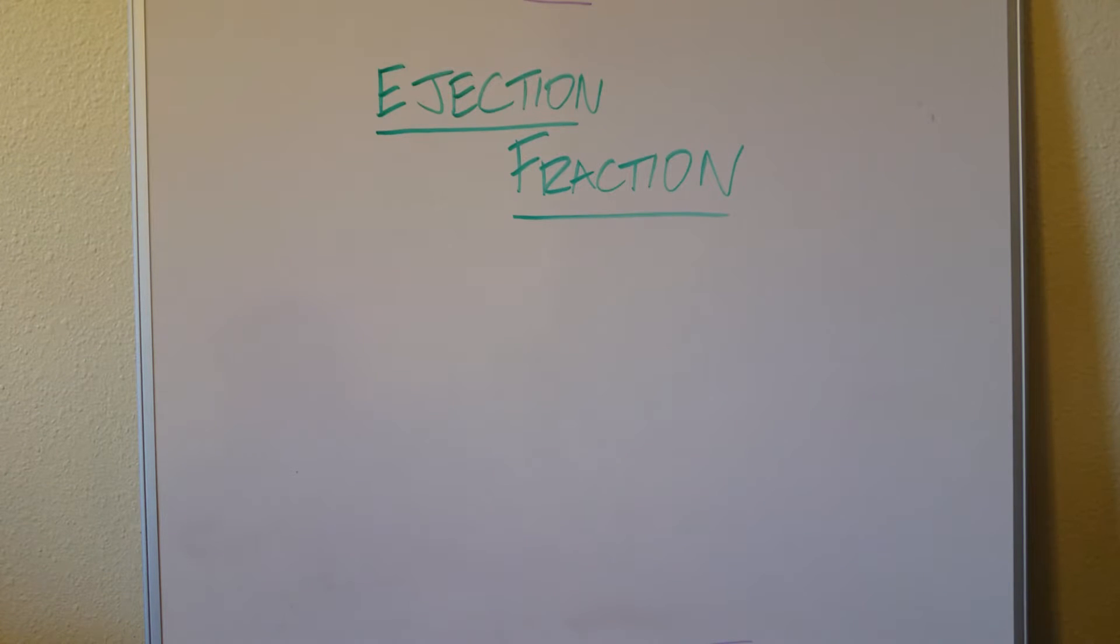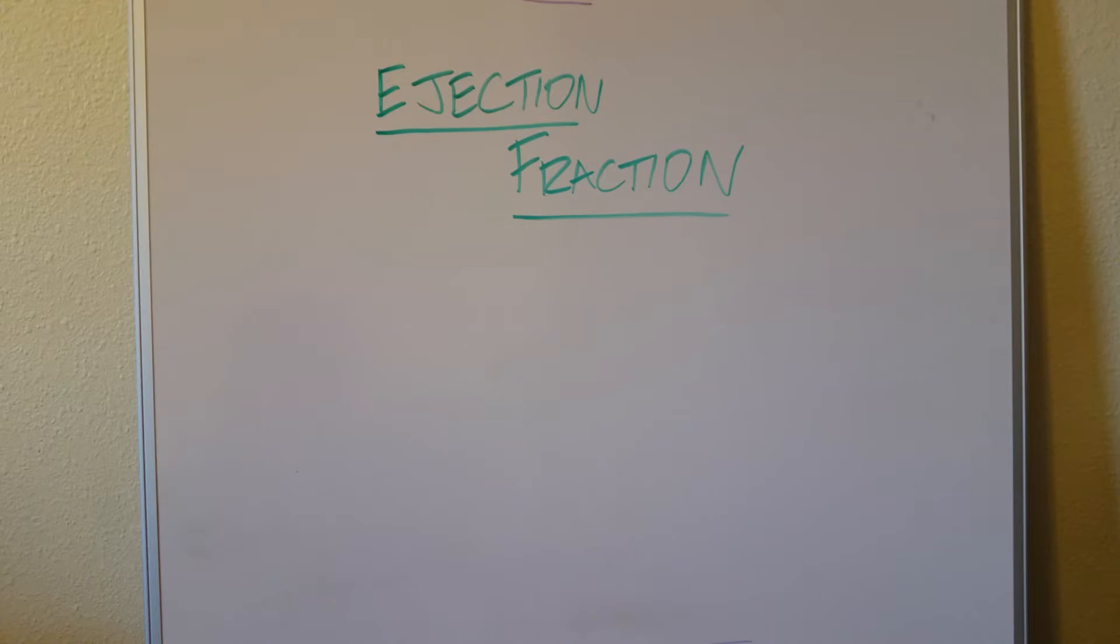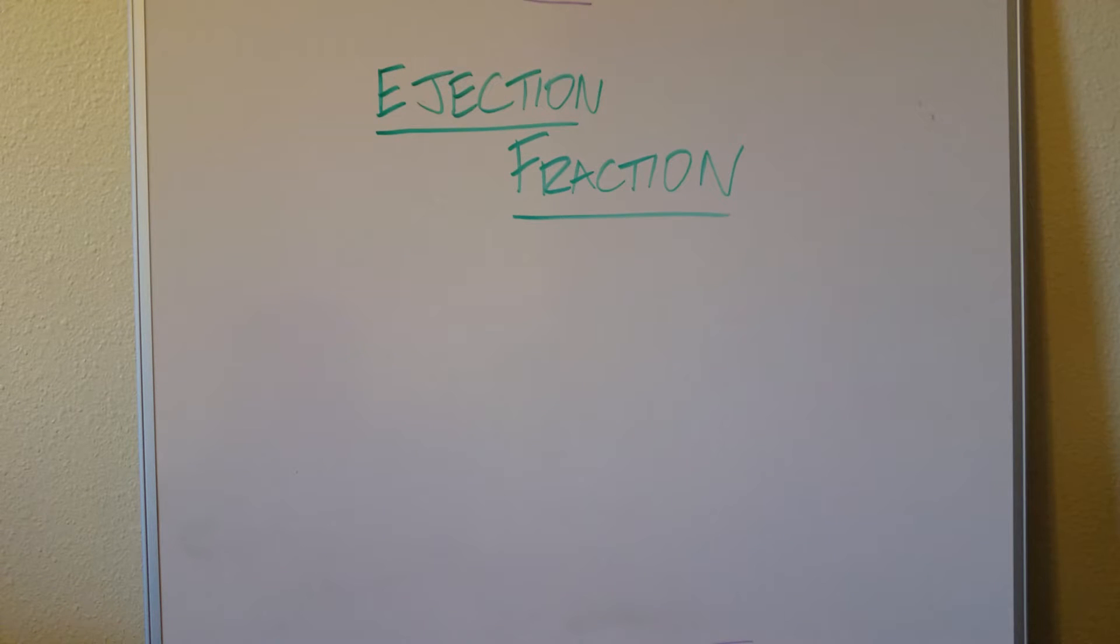Hey, this video is going to be an introduction to ejection fraction, how to calculate it, and why we care about it in medicine.